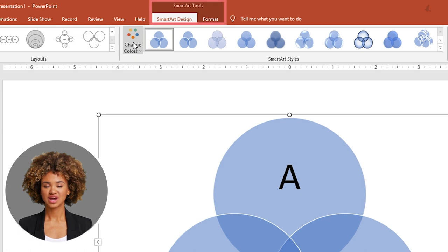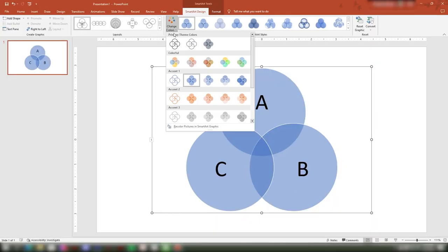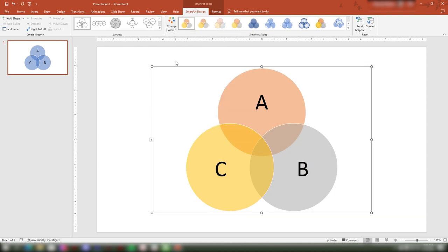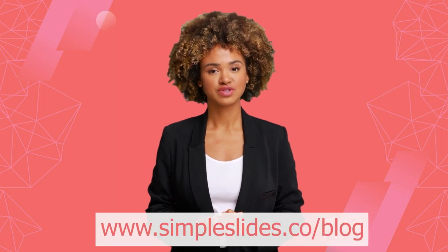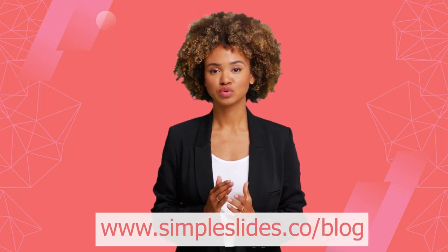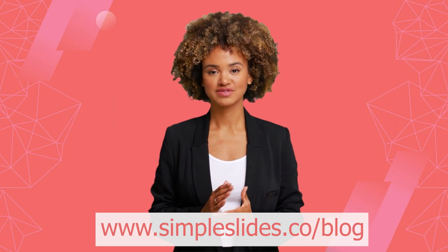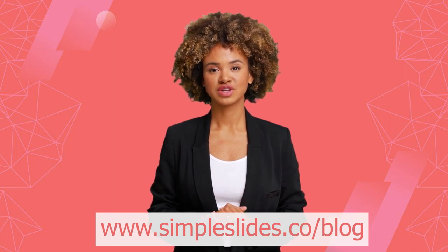A simple Venn diagram is easy to create, but you will need more effort to create something stunning. If you don't want to waste valuable time creating your own Venn diagram, visit www.simpleslides.co/blog where you can get Venn diagram templates. Our Venn diagram templates are professionally designed and easy to use, and we also have several Venn diagram examples for you.